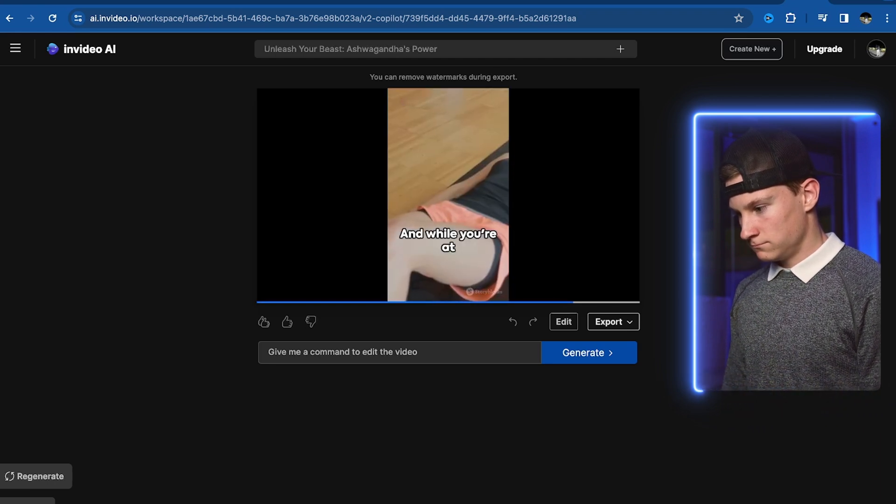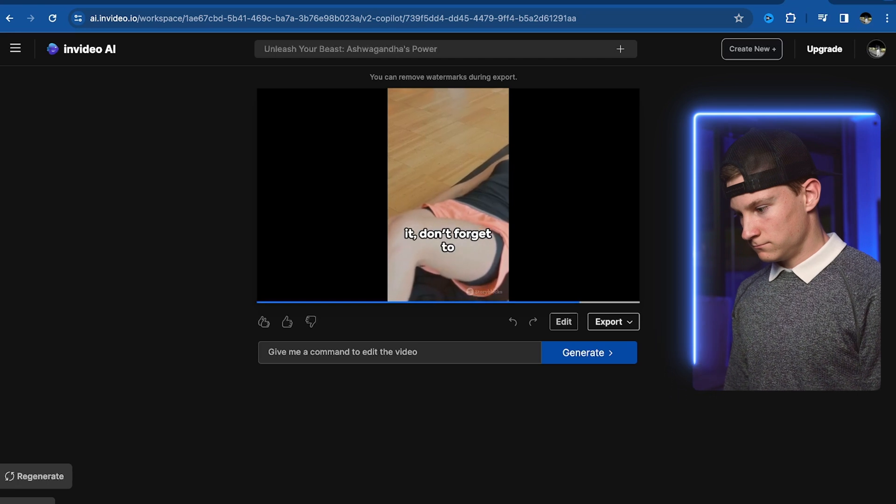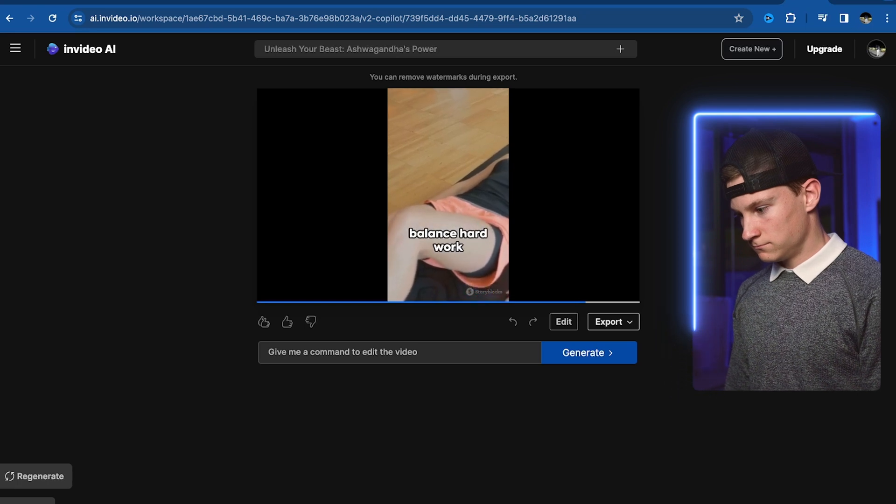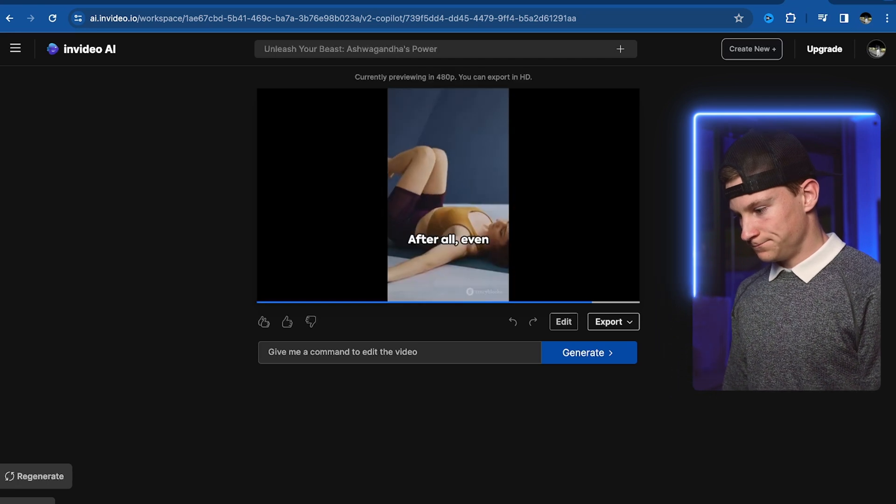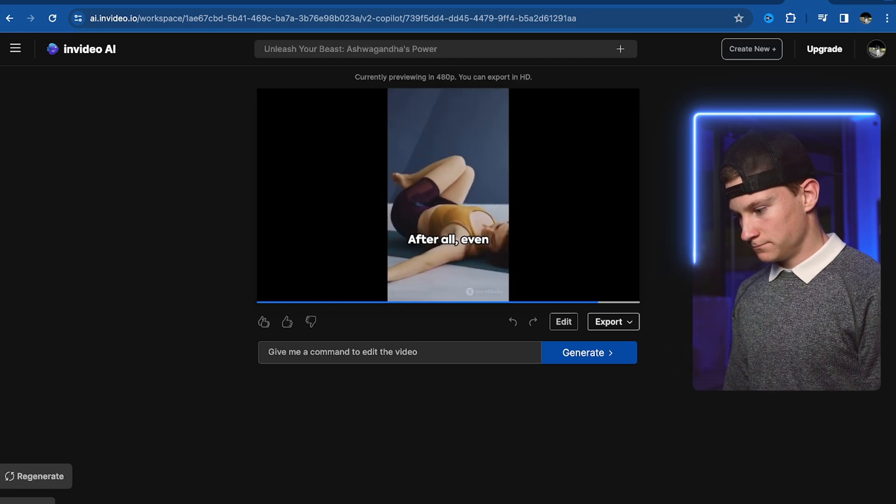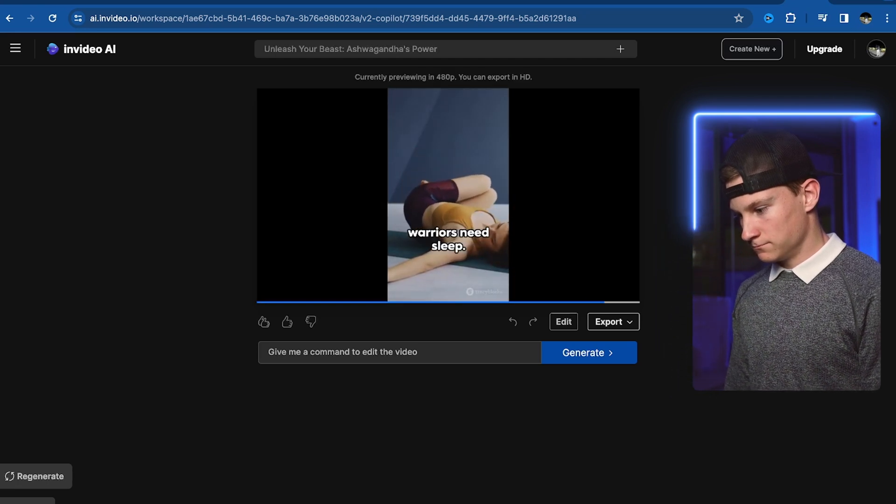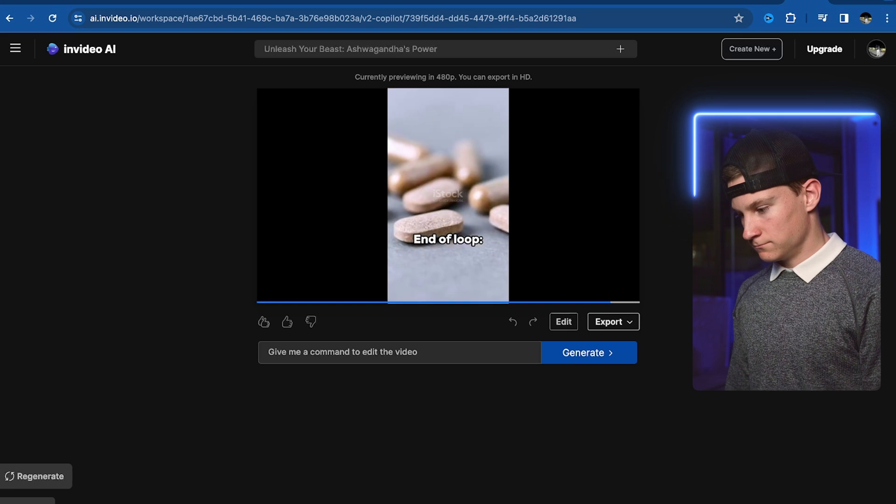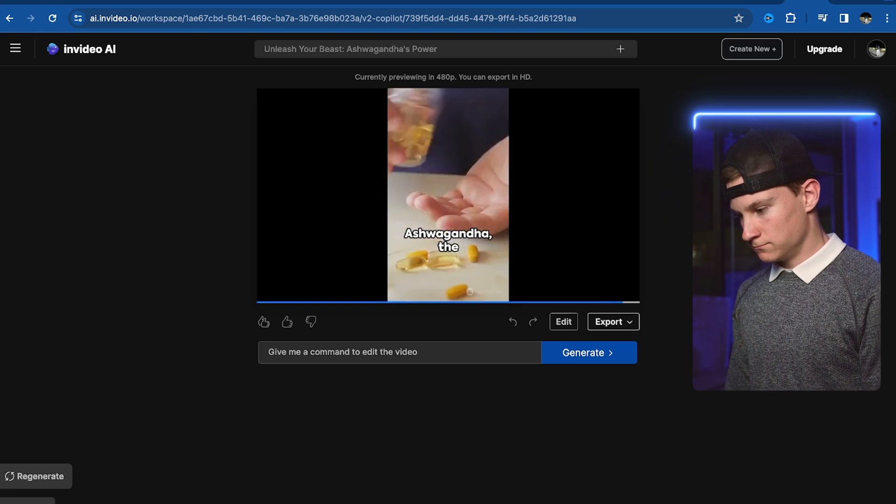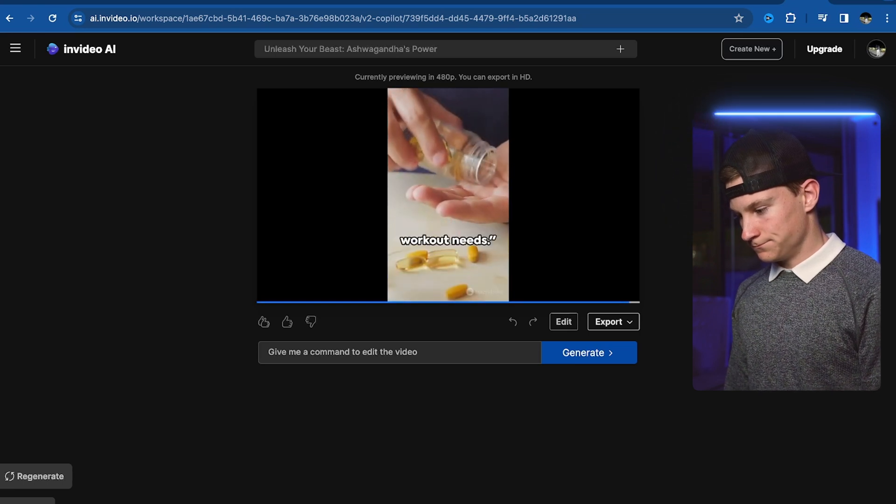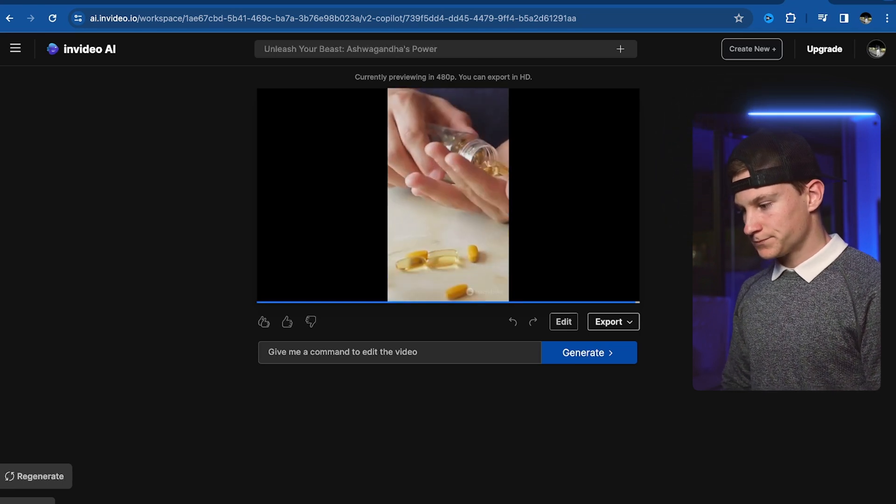And while you're at it, don't forget to balance hard work with rest. After all, even warriors need sleep. End of loop. Ashwagandha, the natural boost your workout needs.